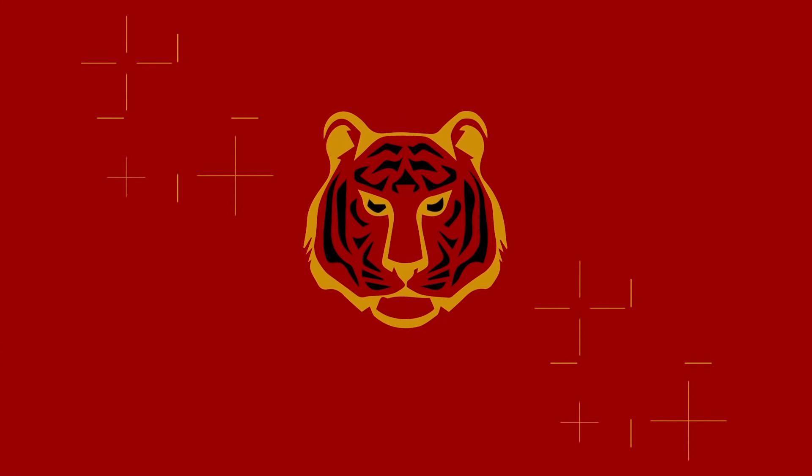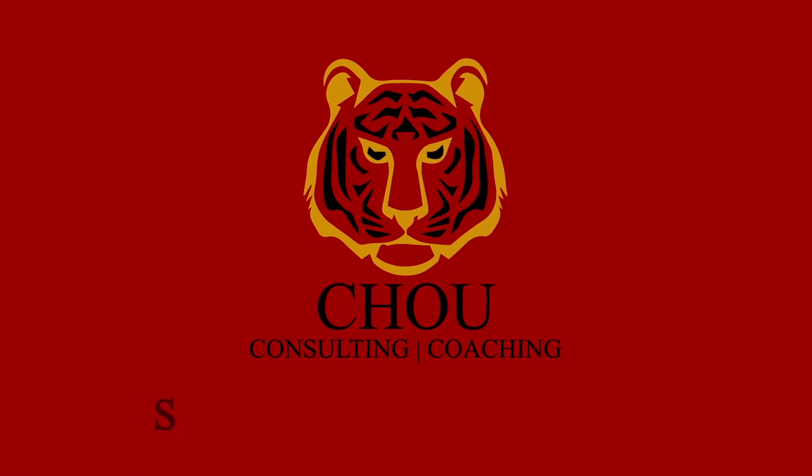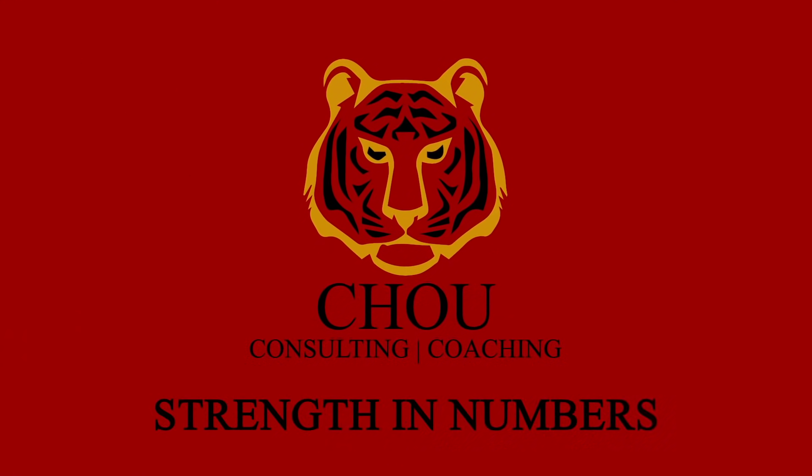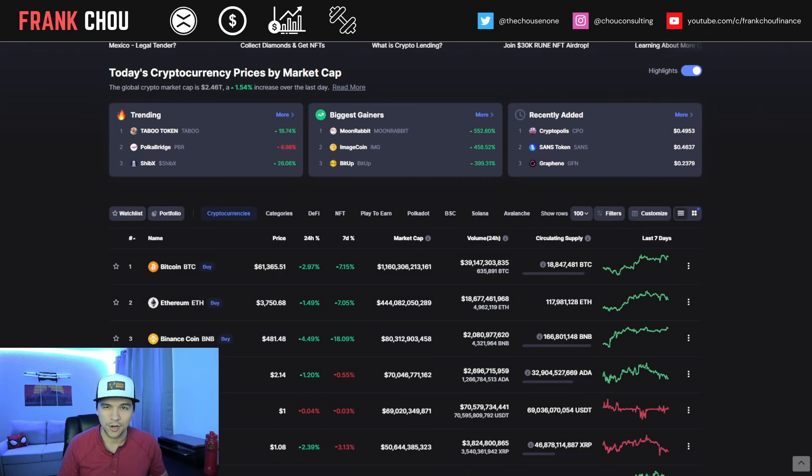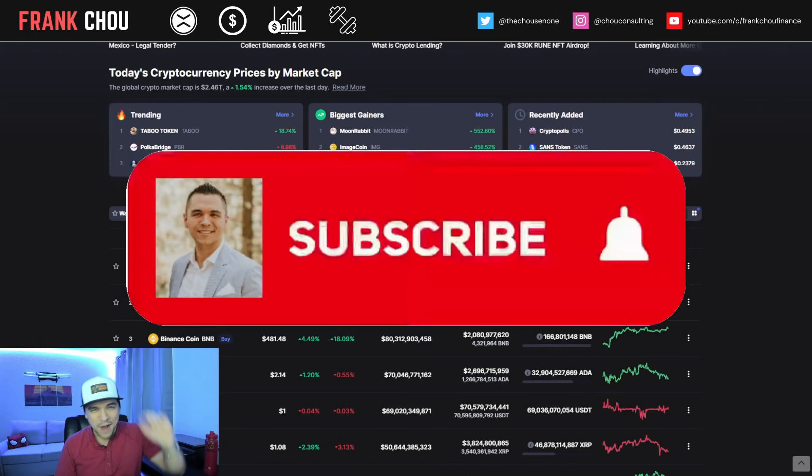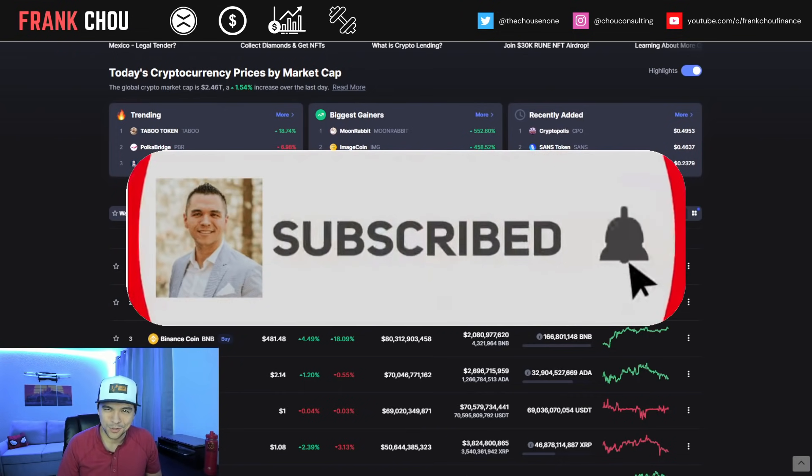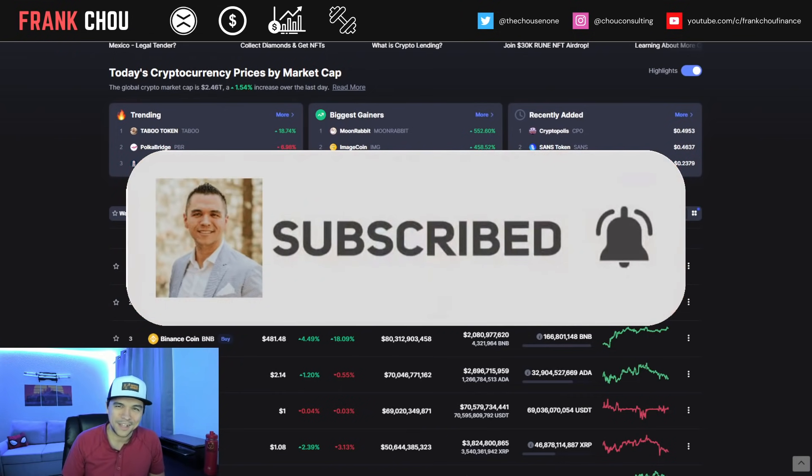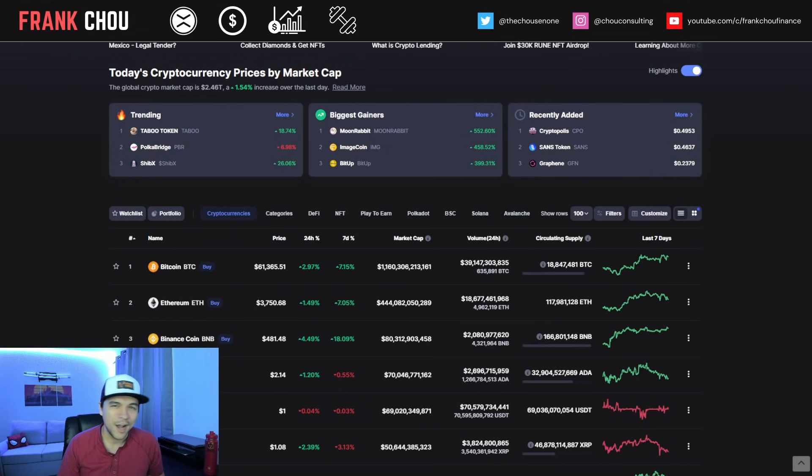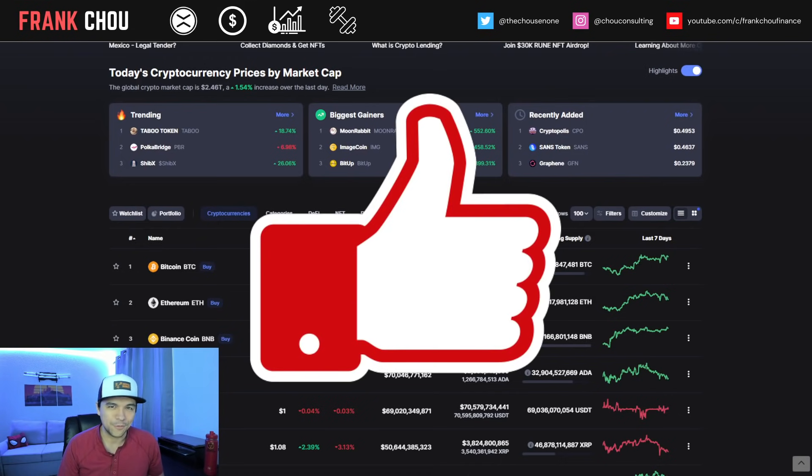If we haven't met before, my name is Frank Cho and I'm here to help you live a richer life. On this channel, we talk about cryptocurrency, personal finance, and investing. Hit that subscribe button and don't forget to hit that like button for the YouTube algorithm.